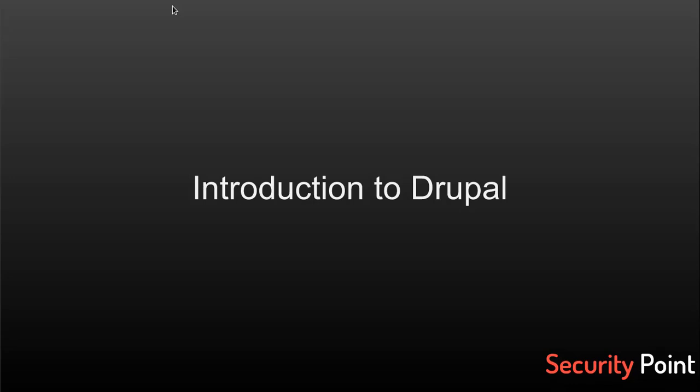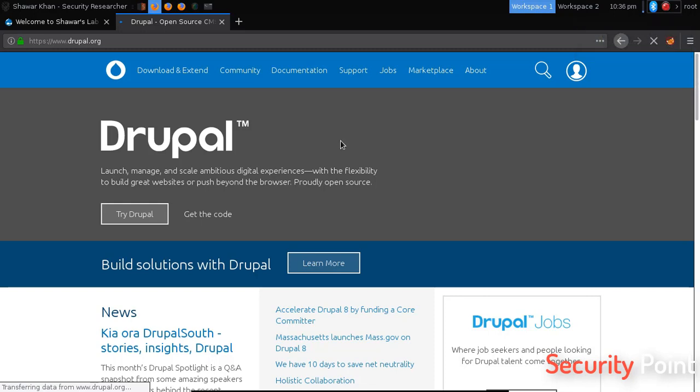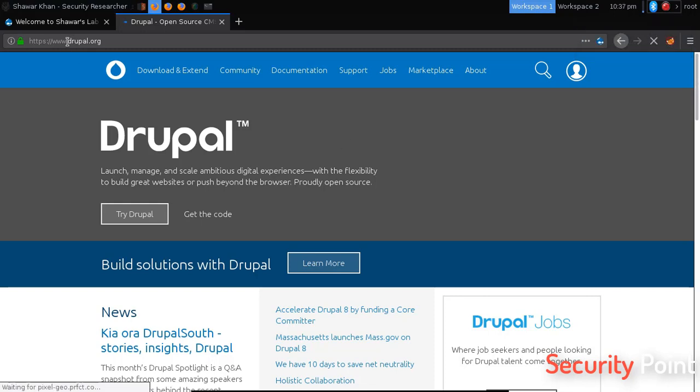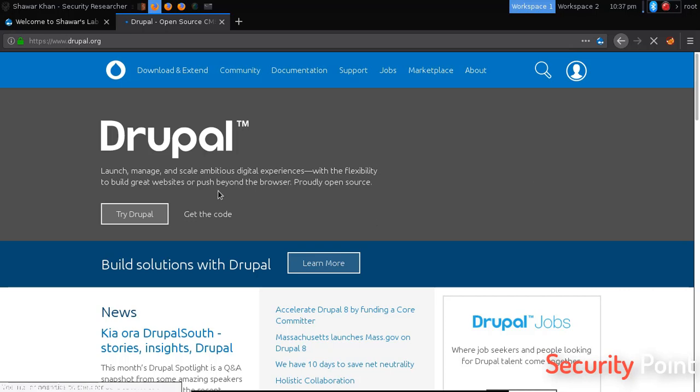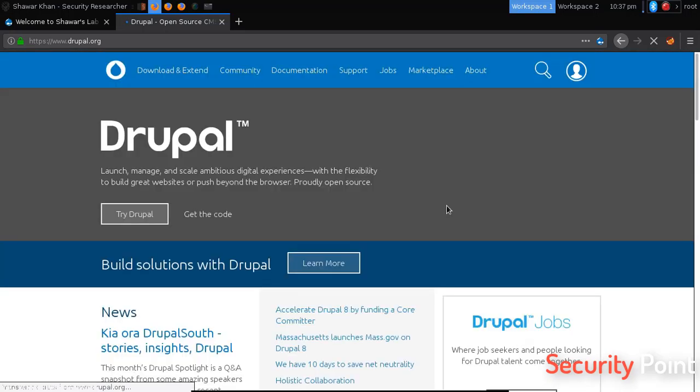Greetings everyone, this is Shavar Khan and in this lesson we're going to talk about Drupal CMS. Drupal is another CMS just like WordPress and Joomla which can be found at Drupal.org. It's a free CMS and can be used for creating websites.